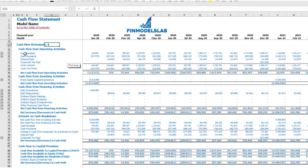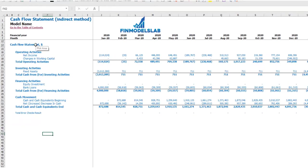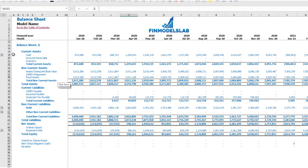On the cash flow statement, you can see cash flow broken down by operating activities, investing activities, and financing activities. The same information is available in a direct method view — operating, investing, and financing — in a more collapsed form for easier reading. The balance sheet shows the breakdown of current assets, non-current assets, current liabilities, non-current liabilities and equity by subcategories.